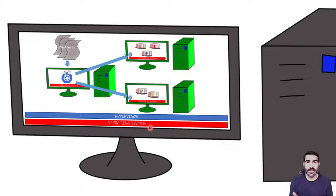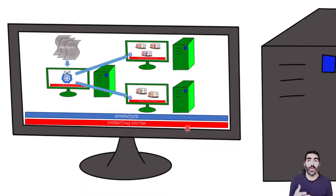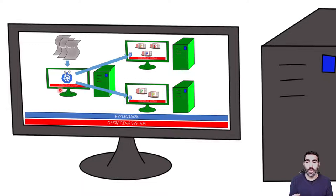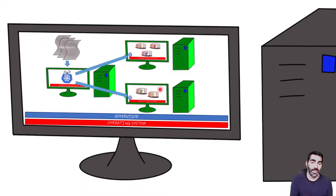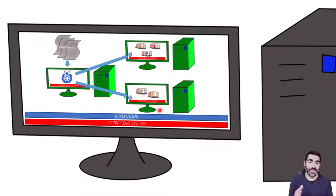In this example, we have the operating system and the hypervisor. This hypervisor is allowing us to have these virtual machines. Each one of them will have the operating system and we are going to install one of them as master and the other two as workers.